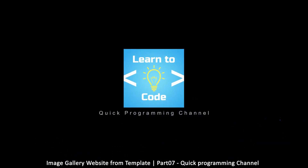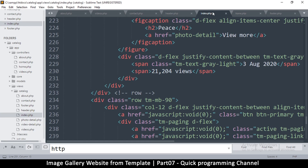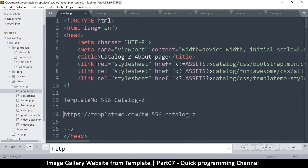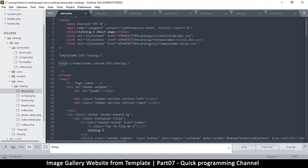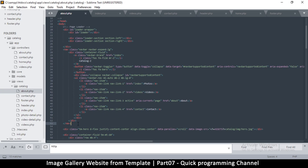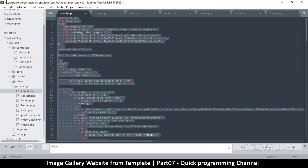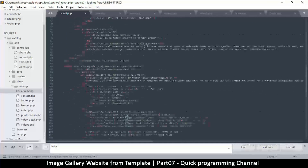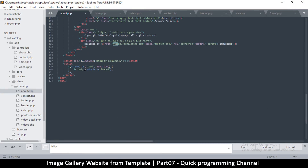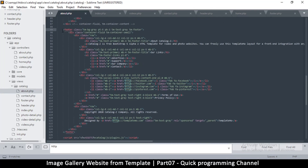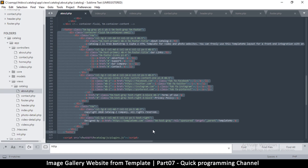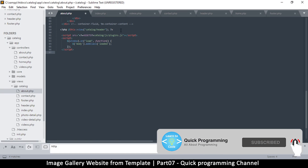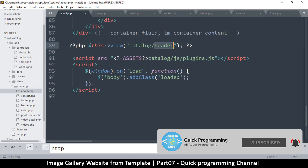We can do the same for the other files. This is the index page, so let's go to About. I'm going to delete everything up to the navbar and replace it with that header component. Come down to the bottom, remove the footer, and replace it with that same thing. Don't forget to delete the body and HTML tags, then put the footer down here.